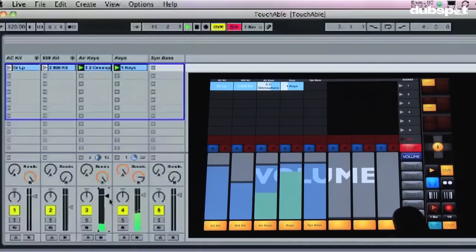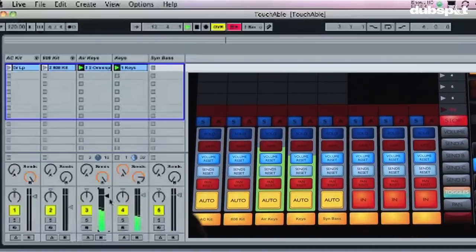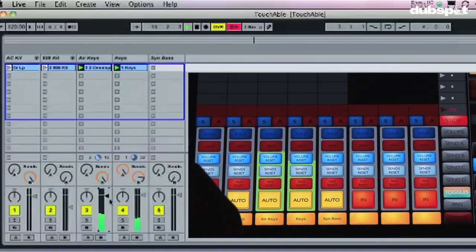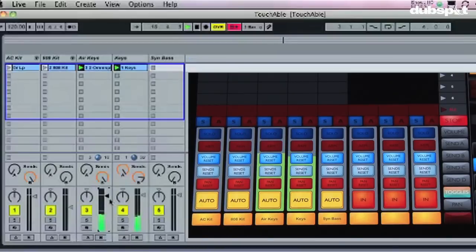The other cool thing about the iPad is I've got all these toggles so I can see everything I need, which is really cool. I've got pan reset, send reset, volume reset, solo, arm.